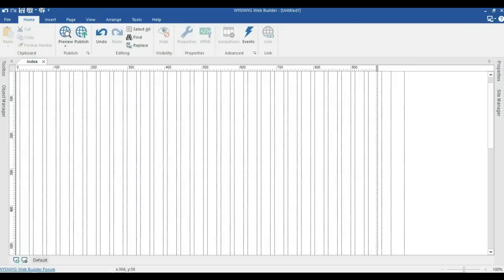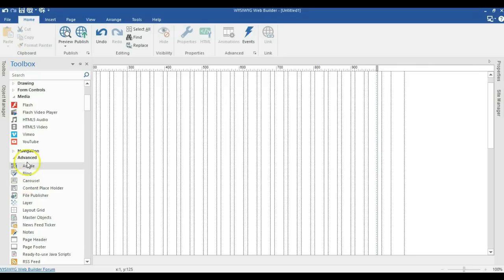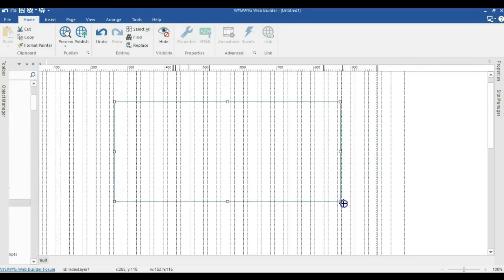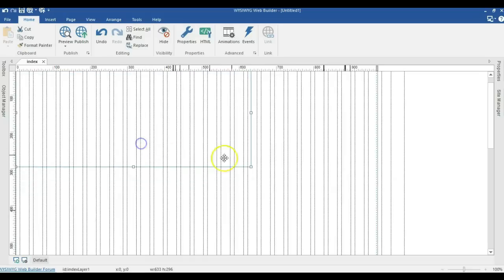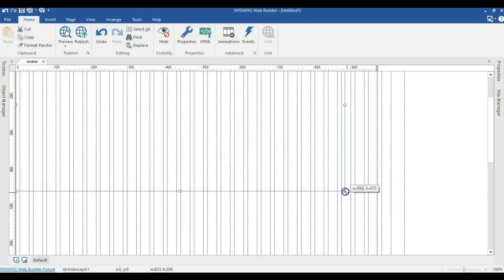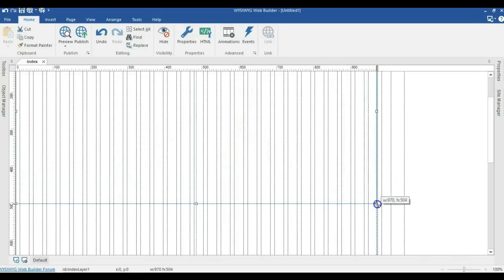I'm going to open my WiziWeek website project. All I need to do is come to my toolbox and in advance, I'm going to click on layer. I'm going to draw in an empty space over here.